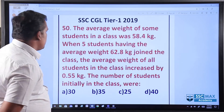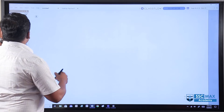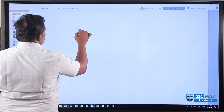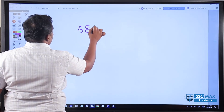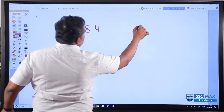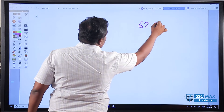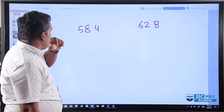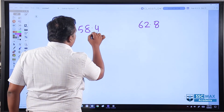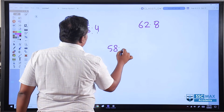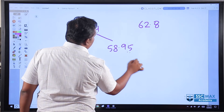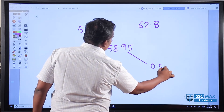Using the mixture/alligation concept: the first group average is 58.4 kg and the joining group average is 62.8 kg. The average increase in the combined group is 0.55, making the new average 58.95.